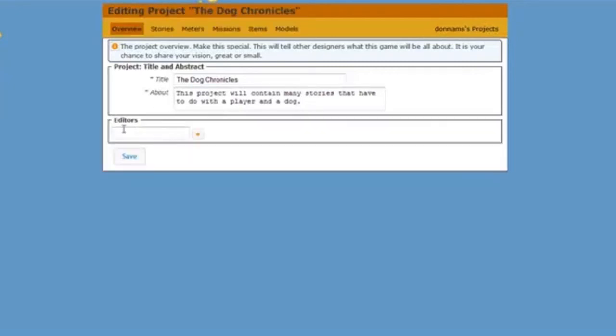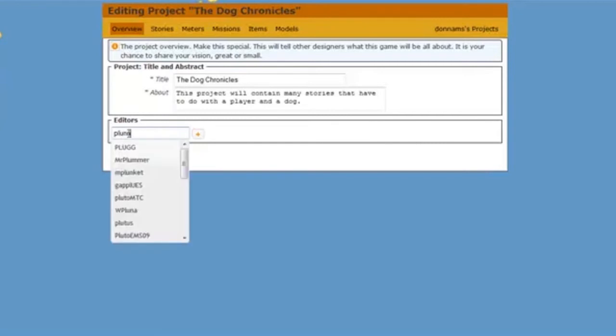And it will actually give me a place where I can add in editors. Now if you're working with a friend who's going to help you build this story, you can add them here by typing in their username.